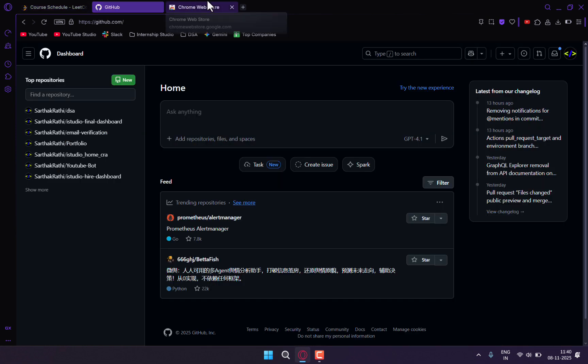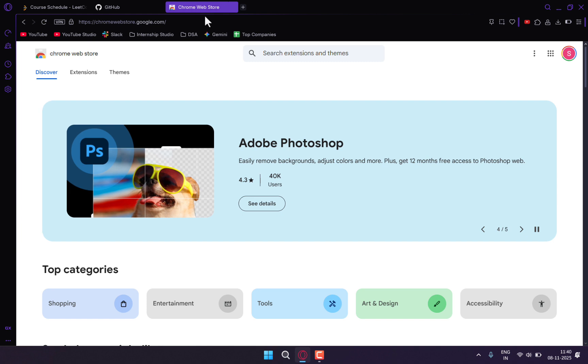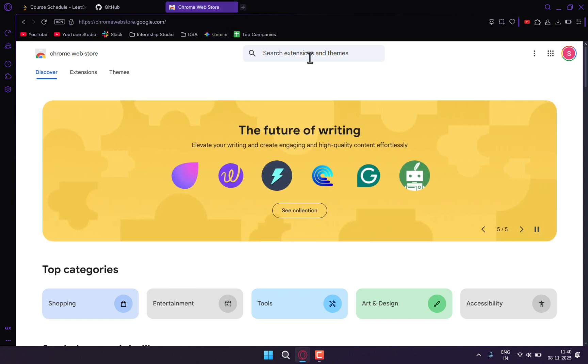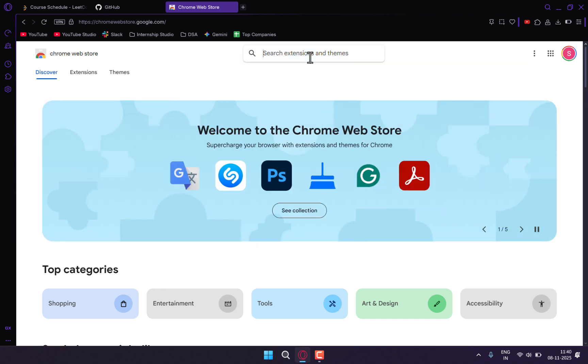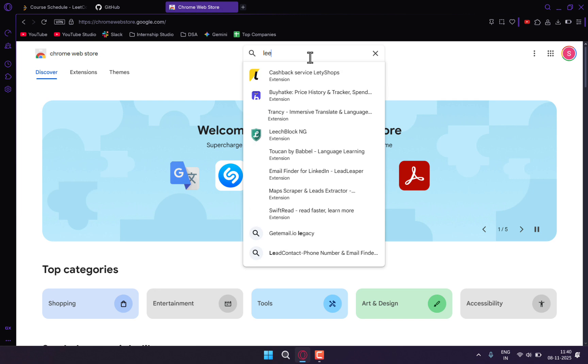We'll be using two extensions, one for each method. Each extension will have its own pros and cons, so make sure you watch both methods and decide which extension you want to go with. First, we'll go with LeetSync.